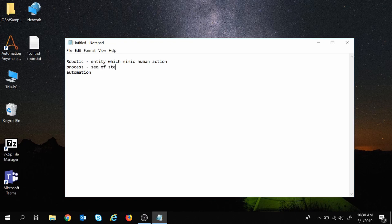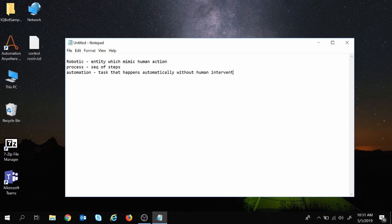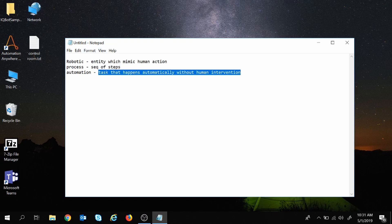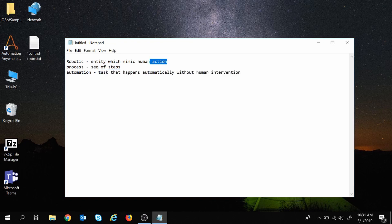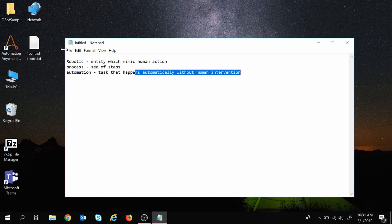And what is automation? As the name suggests, a task which is done automatically without any human intervention is automation. So now combining all three terms: robotic process automation is an entity which mimics human actions — a sequence of steps — done automatically without human intervention.